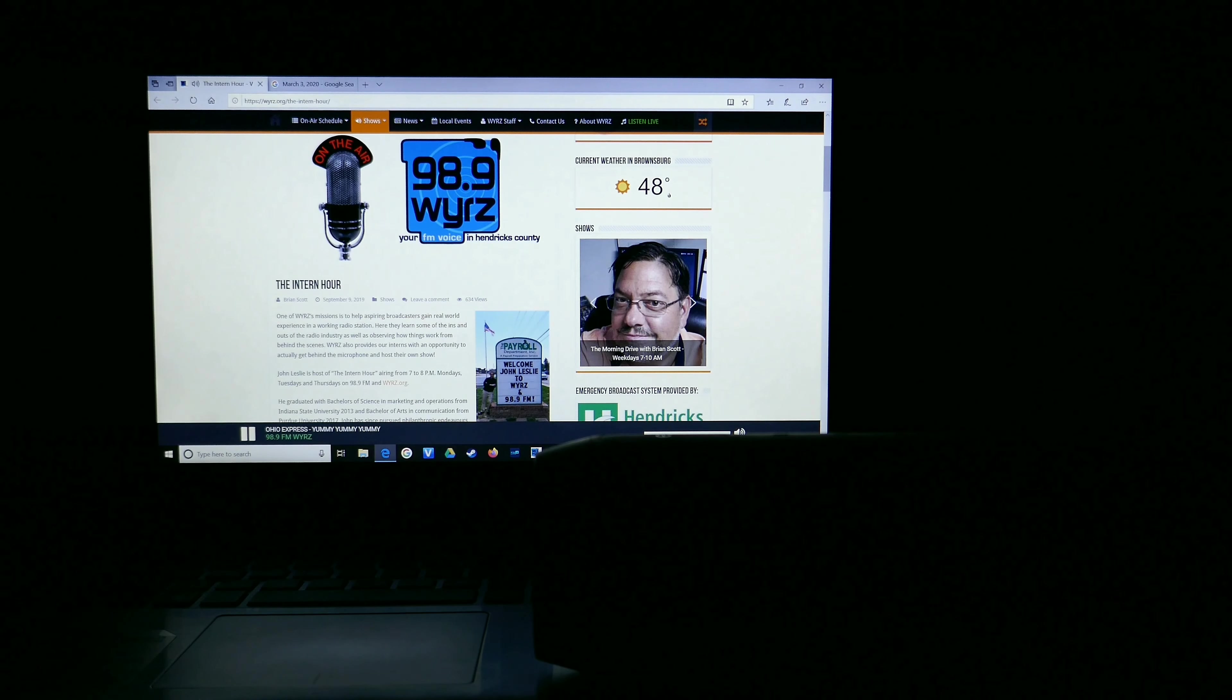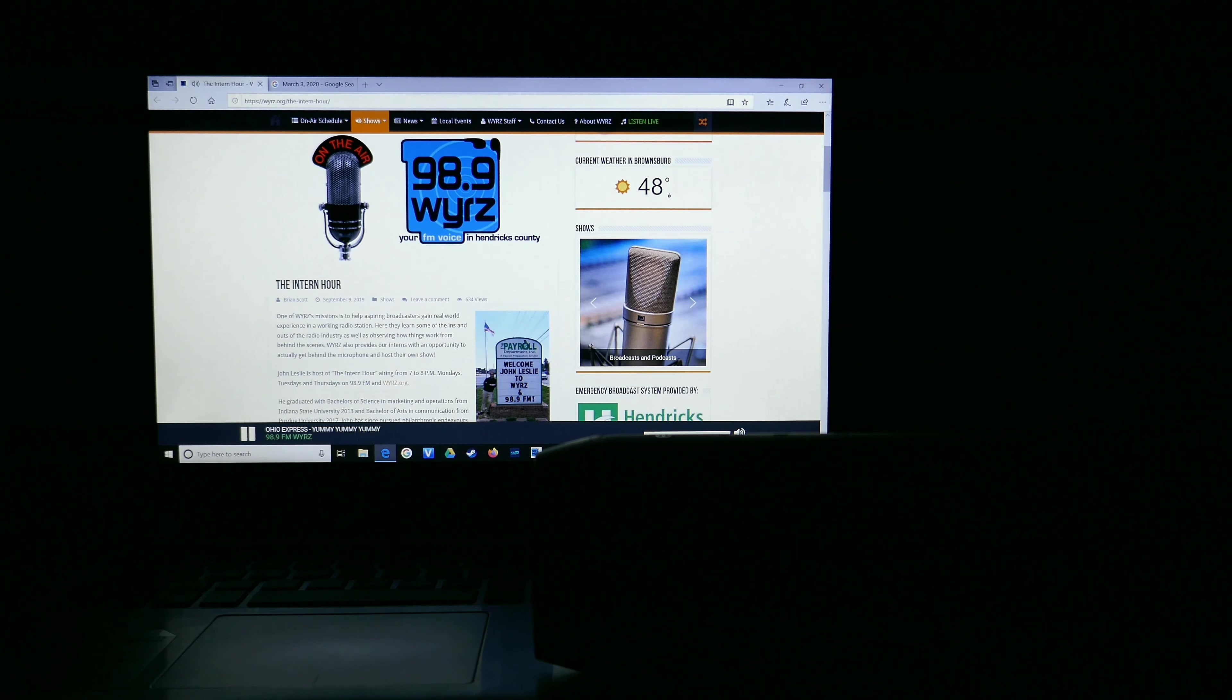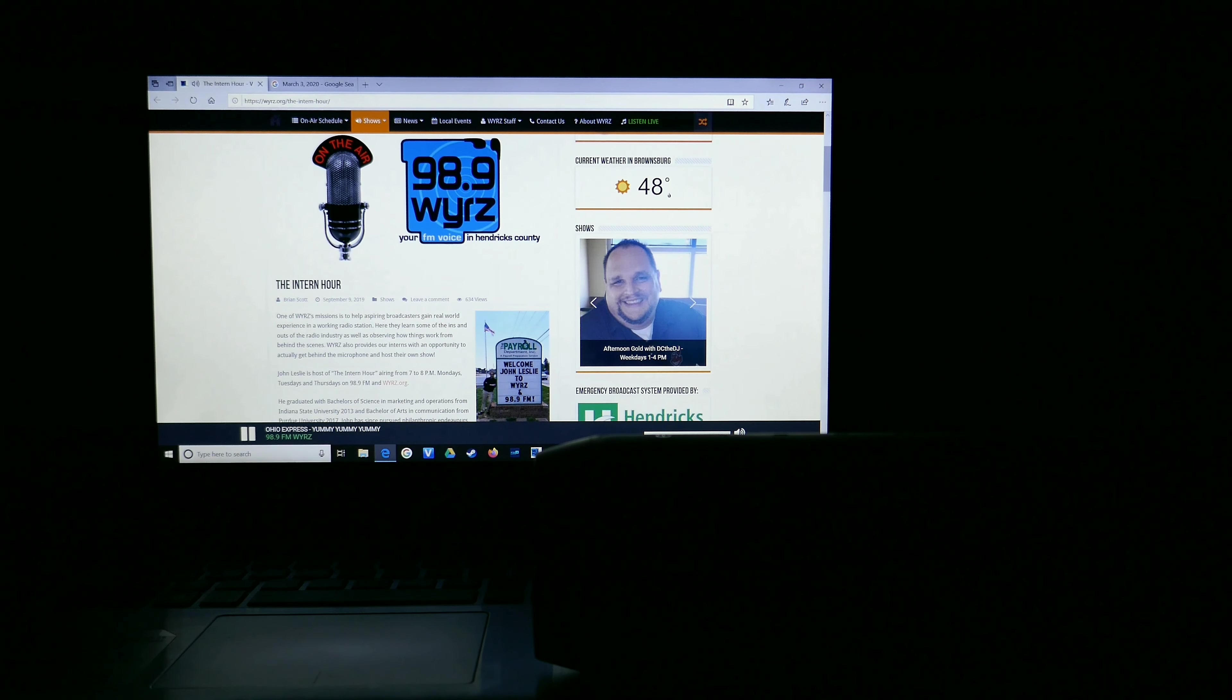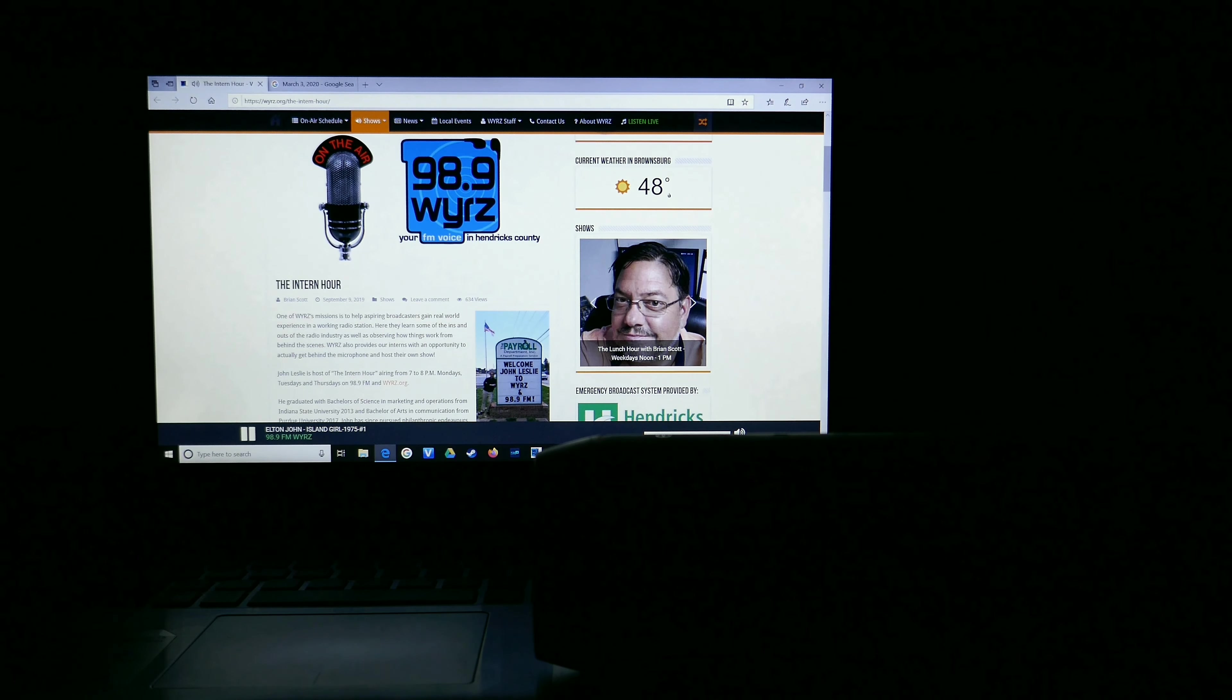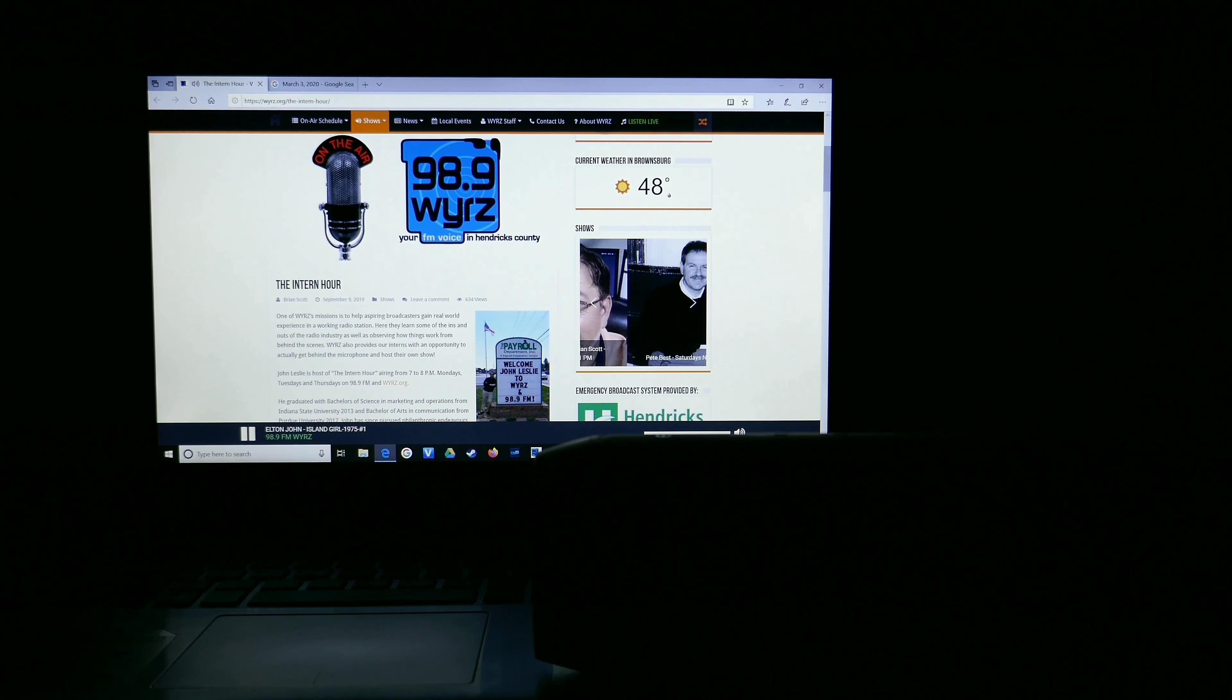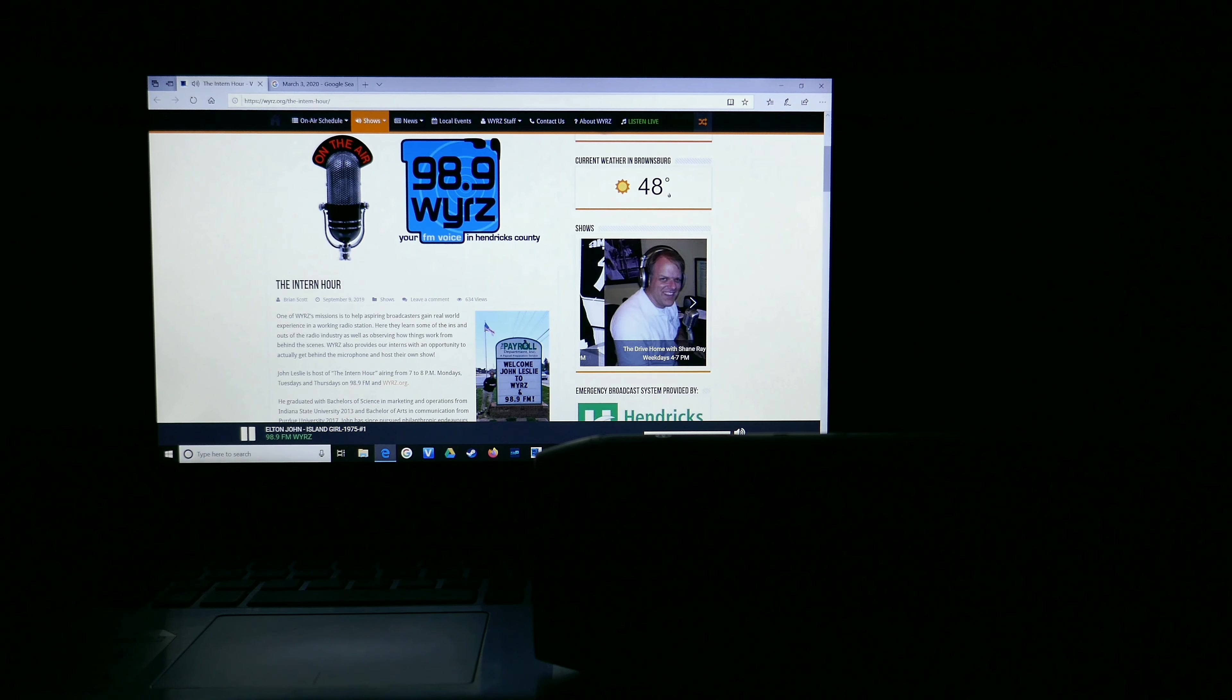That's gonna do it for me on a Tuesday afternoon. Thank you so much for letting me ride home with you. It's always appreciated. Coming up next, it is the one, it is the only, it is the John Leslie. That's right, from 7 to 8 o'clock, it's the Intern Hour. I'm gonna wind things up with Elton John on 98.9 FM and WYRZ.org.